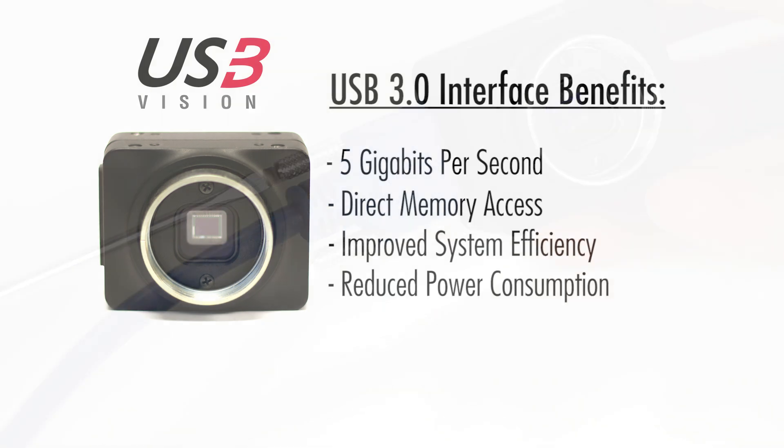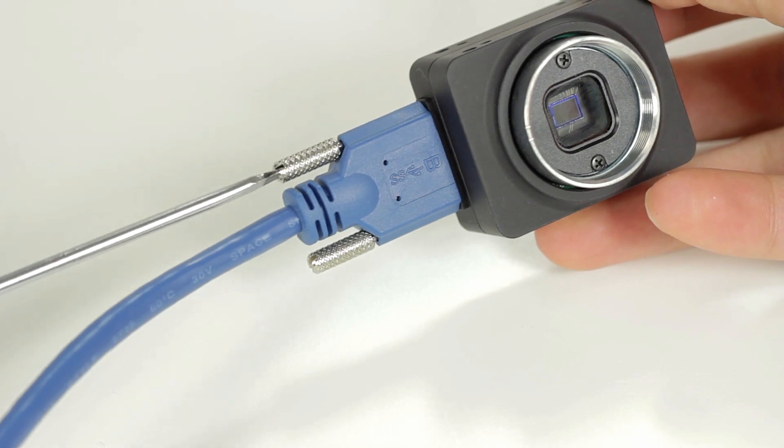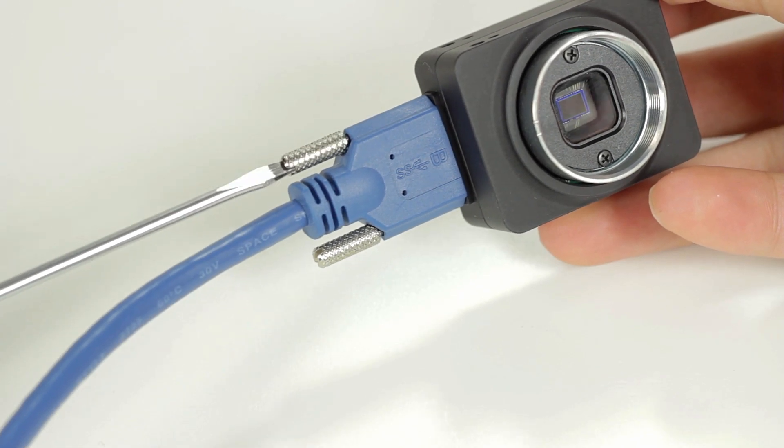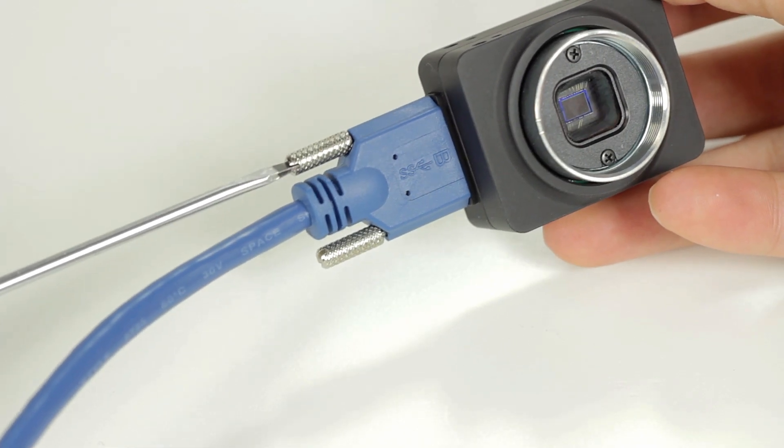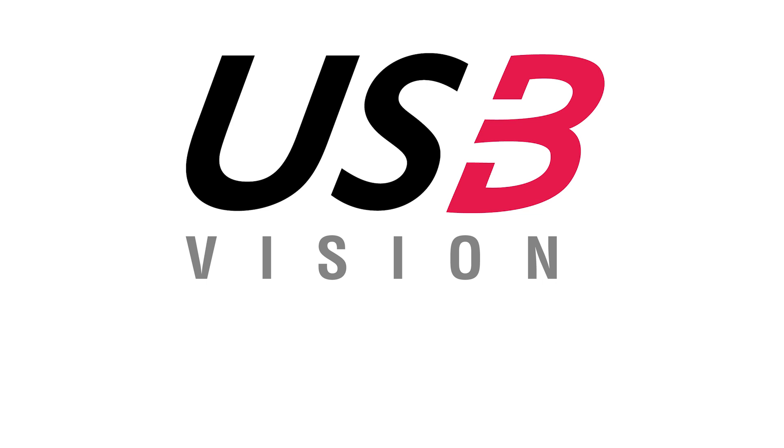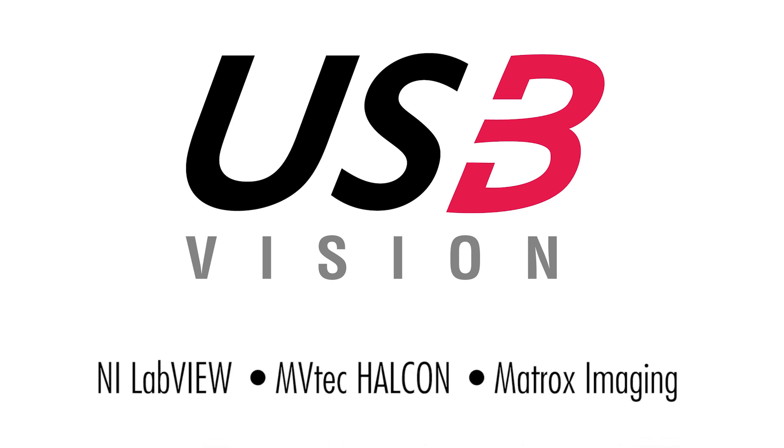The physical USB 3 connection allows for locking screw cables, enabling a secure and rugged connection. This camera is also USB 3 vision compliant, so it'll work seamlessly with third-party imaging software.